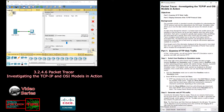Without further ado, let's get started. Objectives: Part One — examine HTTP web traffic. Part Two — display elements of the TCP/IP protocol suite. Background: This simulation activity is intended to provide a foundation for understanding the TCP/IP protocol suite and its relationship to the OSI model. Simulation mode allows you to view the data contents being sent across the network at each layer.